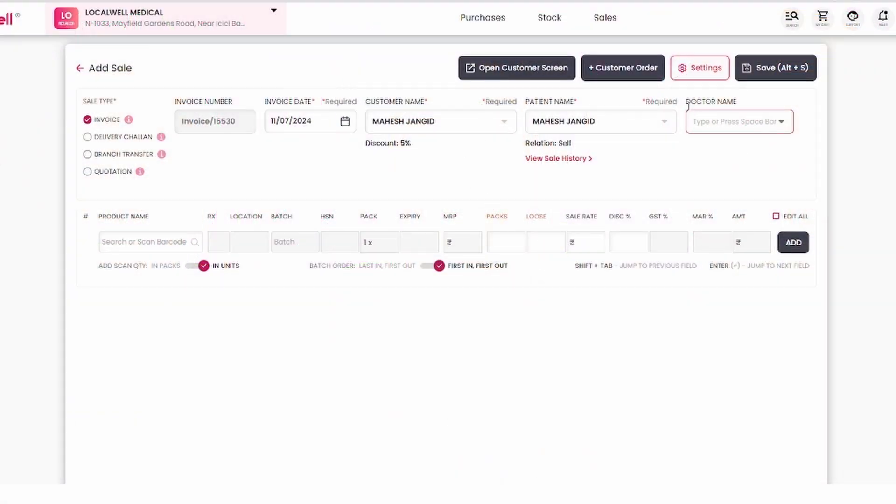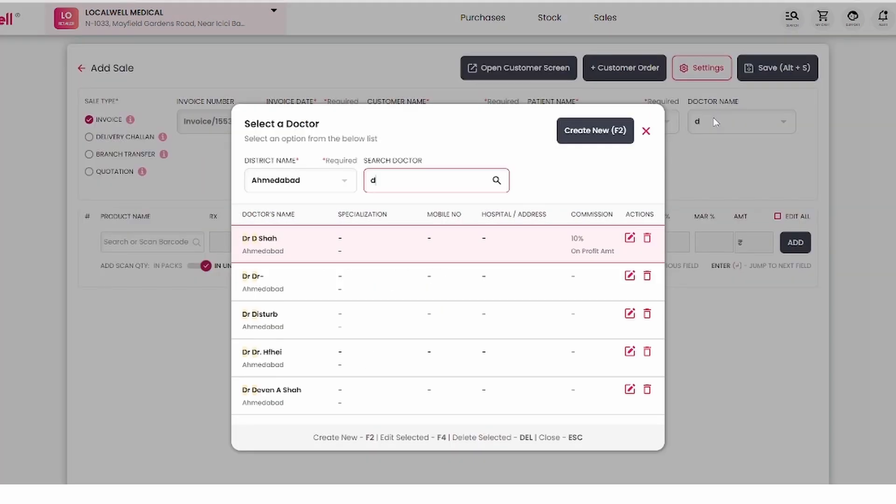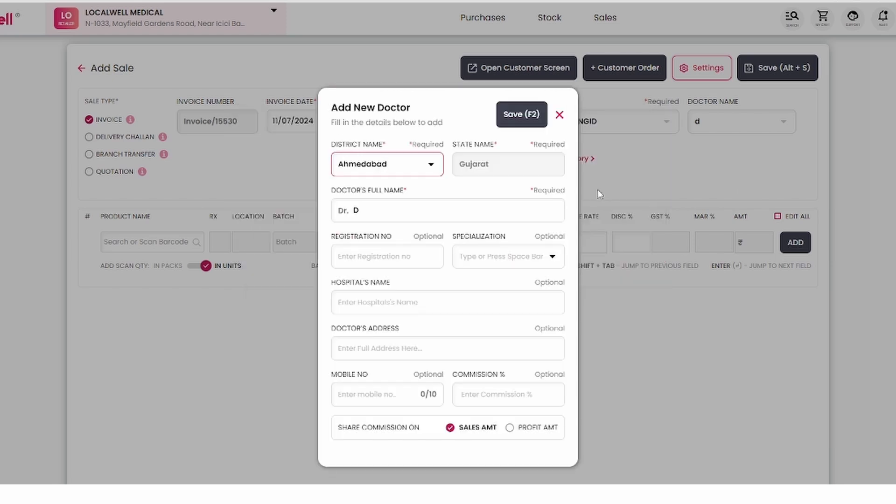Also, you'll see the doctor option here. You can add a doctor just like adding a customer. If he's already added, he'll be visible here. Otherwise, press F2 to add a new doctor.